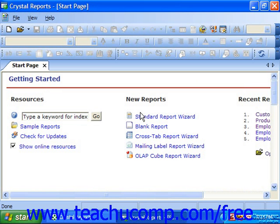In the Template Expert dialog box, which we've looked at previously, we noticed that you could click the Browse button to choose an existing report template to apply to reports. But how does one create a report template? You can create report templates that have no defined connection to data sources, but can be used to apply report formatting and layout.